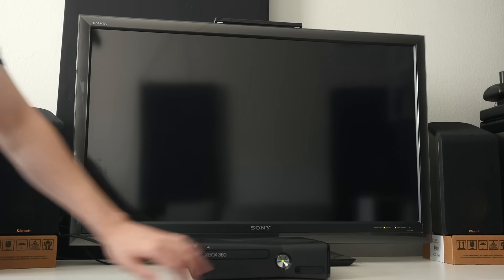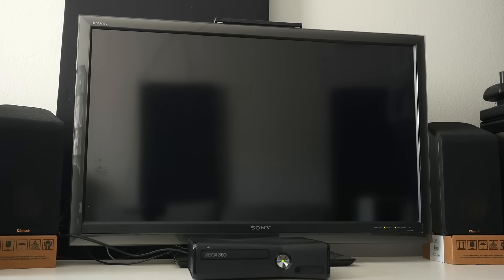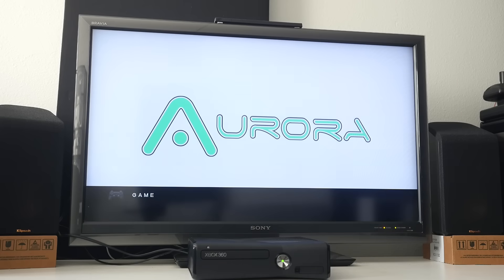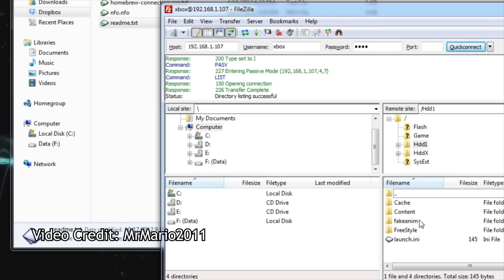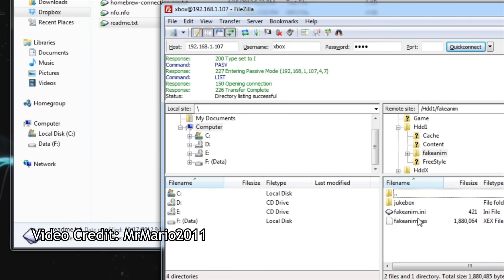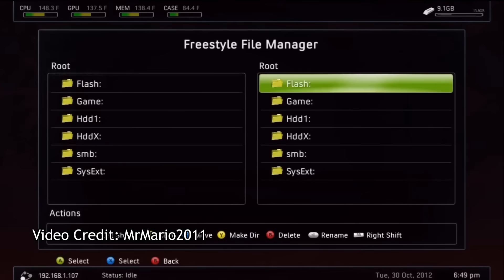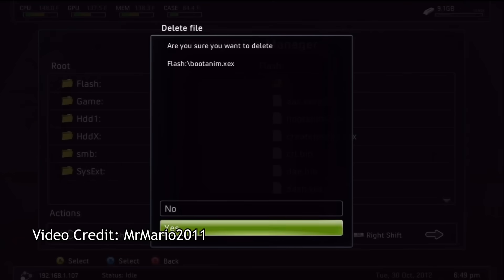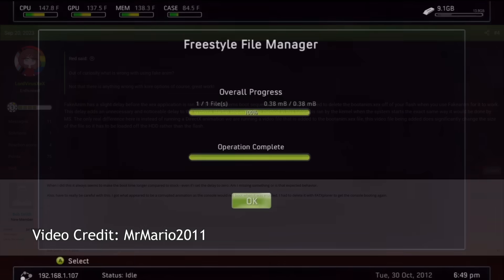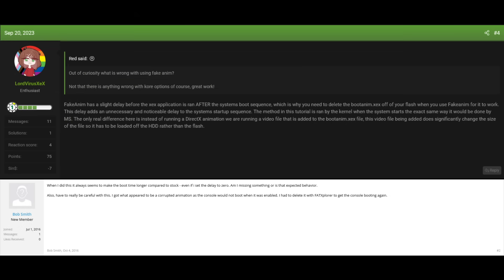Interestingly, the 360 does allow for its boot animation to be broken or completely missing — it'll just display nothing instead until it's ready to start. An app called Fake Anim takes advantage of this. It supposedly allows you to replace the boot logo with a video of your choice, but actually requires you to delete the original boot animation and set it as the first launch app in Dash Launch. It works if you don't mind the extra delay.